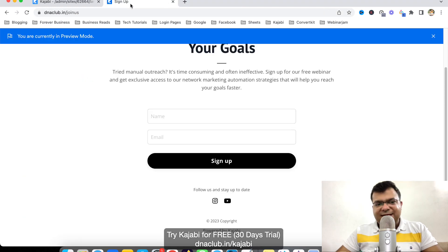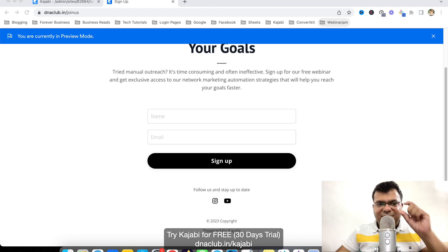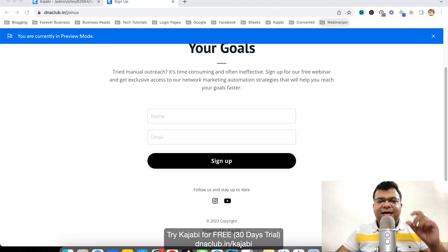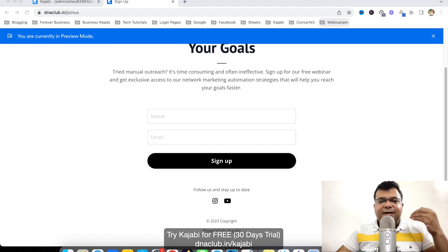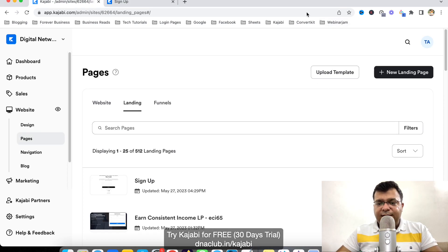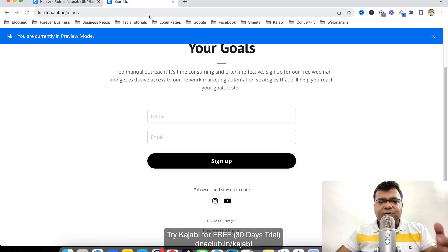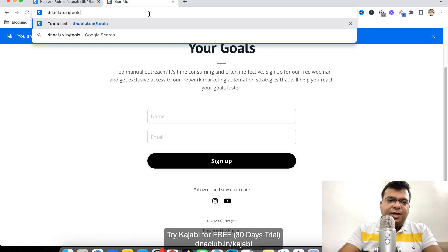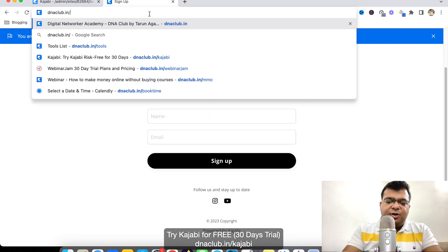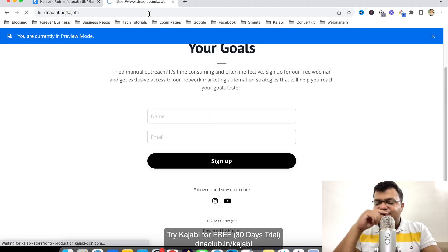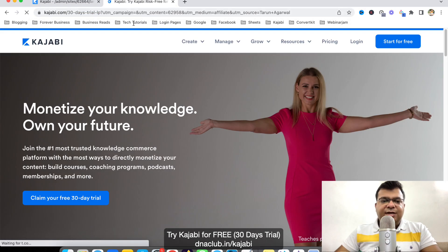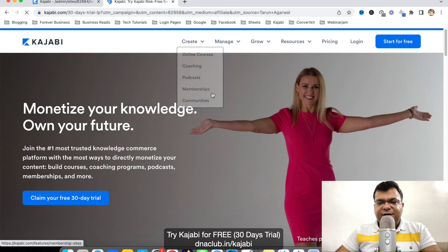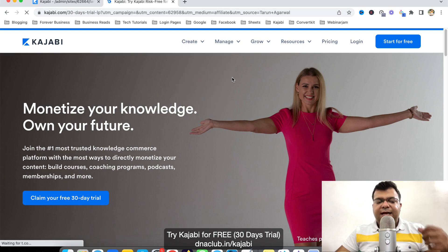So this is a simple way how you can create a landing page using AI feature of Kajabi. You can also try it out. If in case you have any question related to Kajabi tool, you can put in the comment box below. And I will be happy to create another tutorial to answer your queries. And also, if you're new to Kajabi, you want to try Kajabi, in that case, you can go to dneclub.in slash Kajabi. That's my affiliate link. And using this link, you will get 30 days free trial.